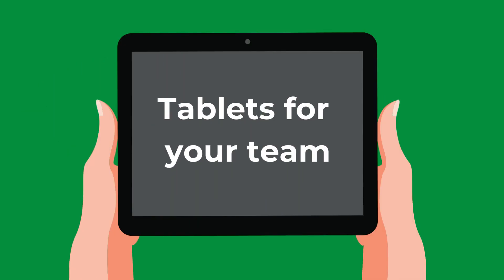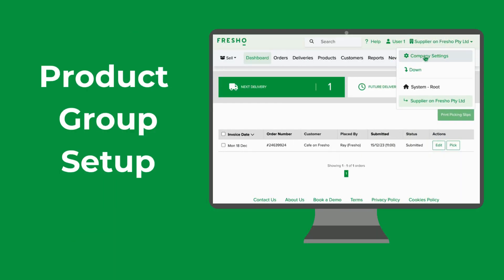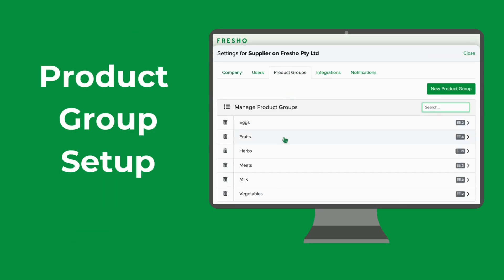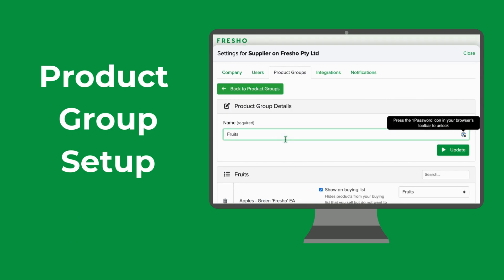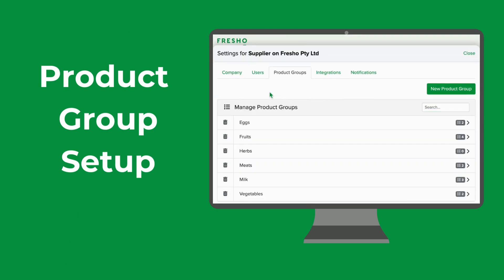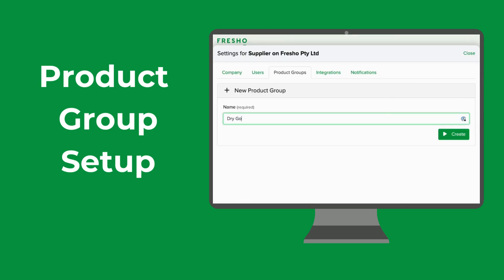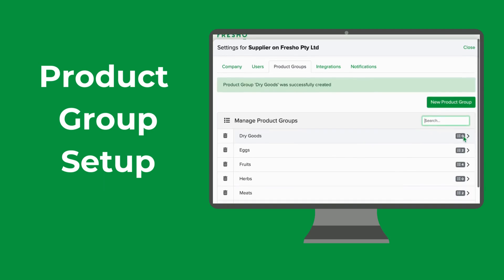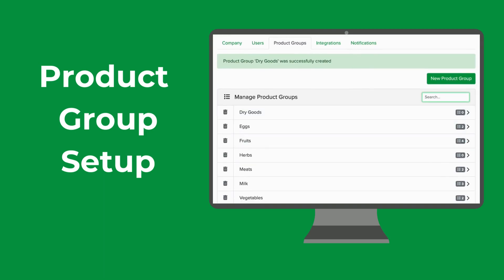Tablets for each of your pickers. We recommend keeping on top of software updates and where possible using newer tablet models, as old software is not always supported. And lastly, you'll want to ensure that your product groups are set up in Fresho in a way that matches your warehouse layout. For more information on setting up product groups please see the link in this video's description.